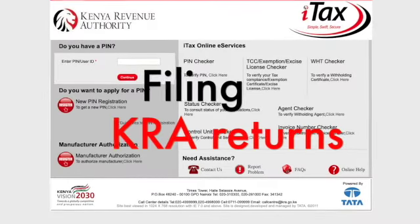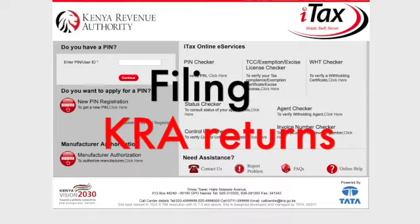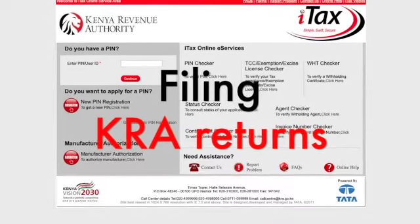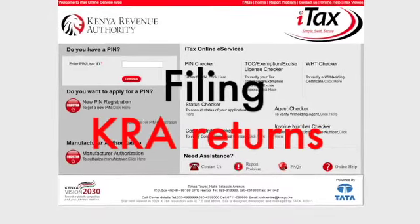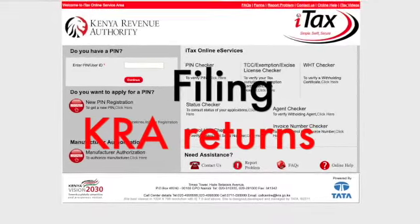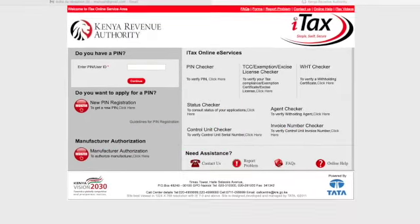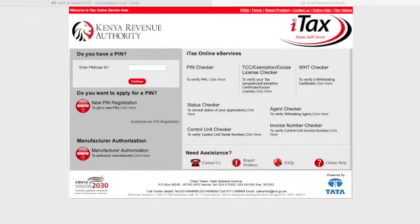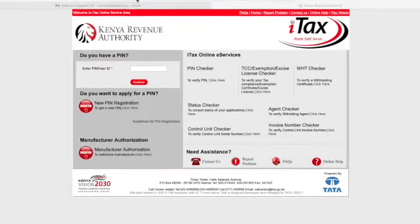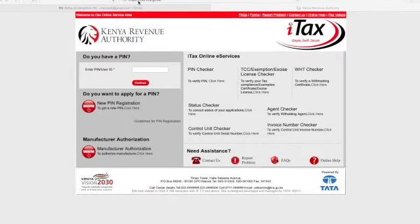Hello everybody. In this video I'm going to show you how you can file your nil returns. This concerns diasporans or Kenyans who have no income in Kenya. My name is Noah.